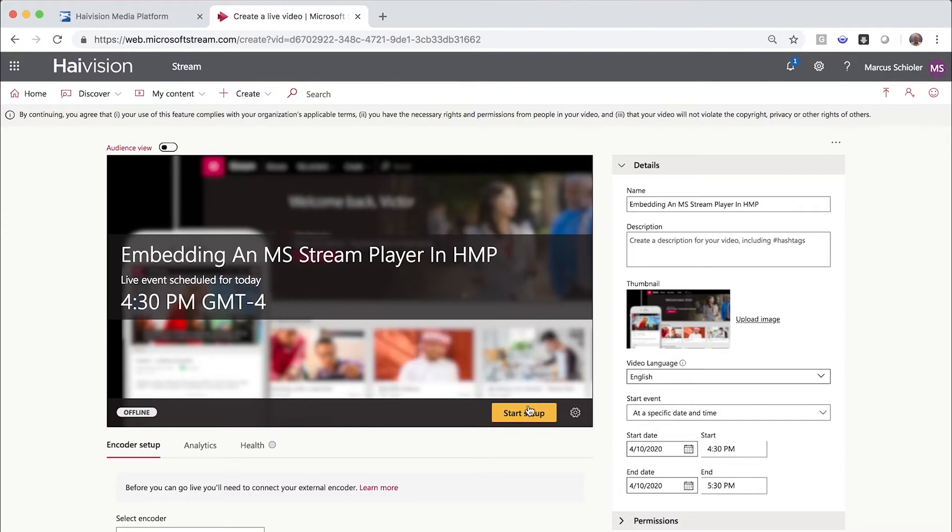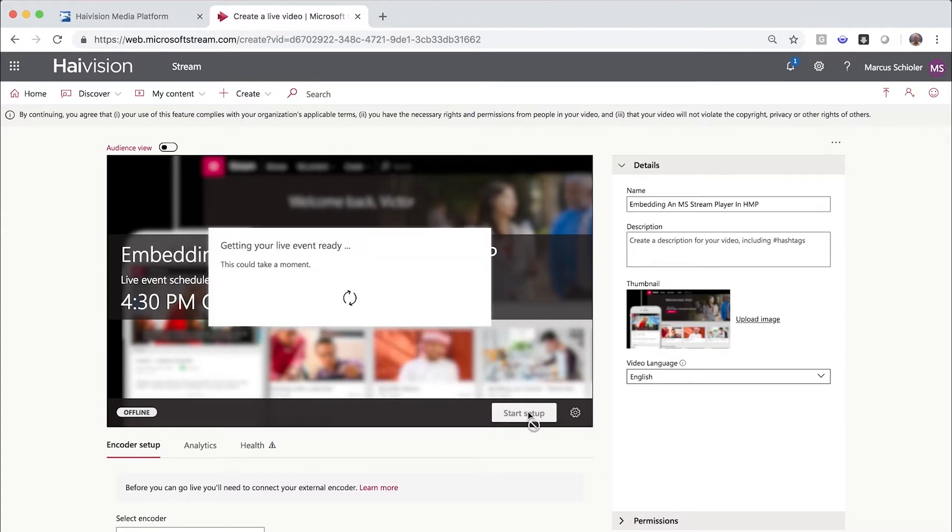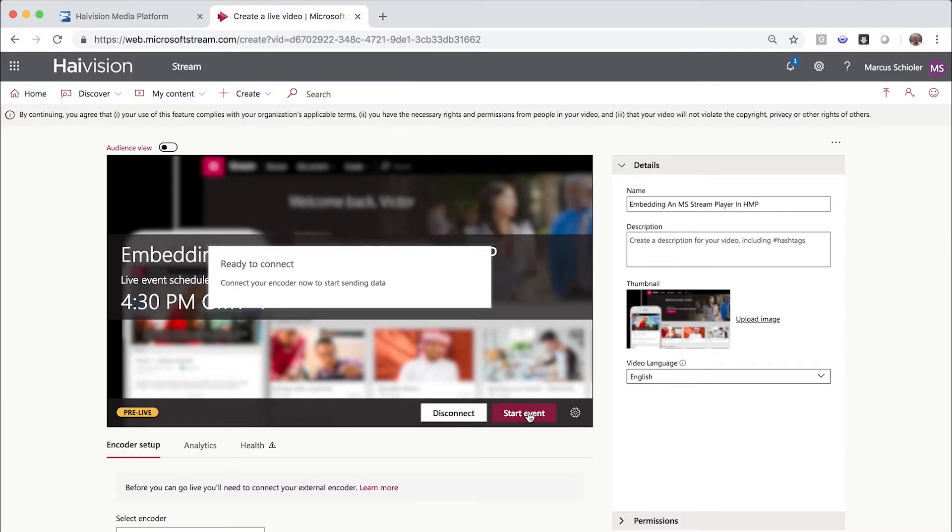Let's go ahead and click Start Setup. This is where Stream prepares the cloud resources it needs to accept the video stream from your encoder.